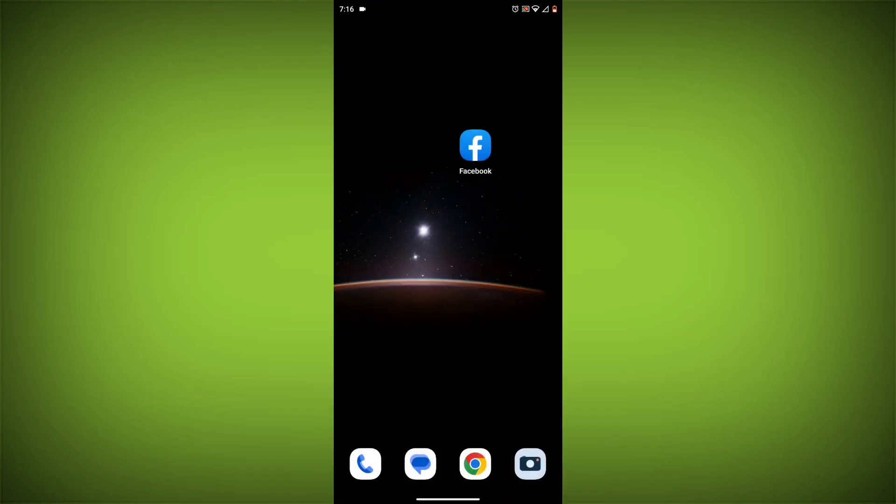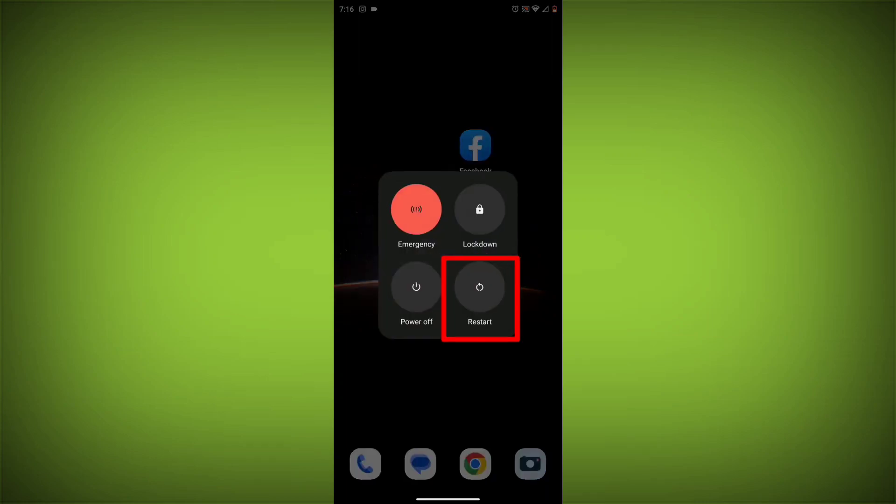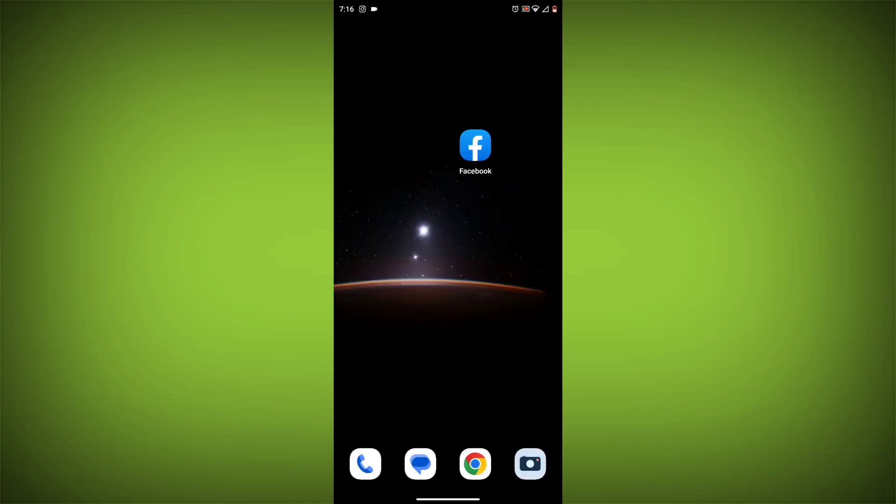Method 2: Restart your device. Sometimes a simple restart can fix the problem. To do this, long press on your device, then click on Restart. After restarting, check if your problem is solved. If not, follow the next method.